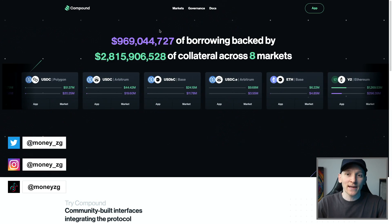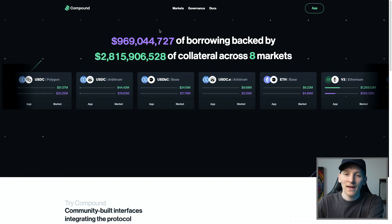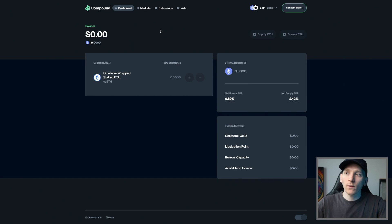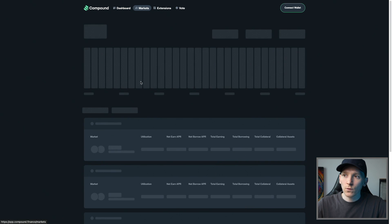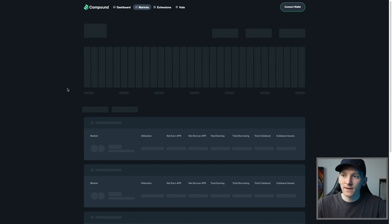This video is a Compound Finance tutorial, which is a lending and borrowing protocol on Ethereum and its layer 2s. We'll look at supplying some assets to earn some income and also how to borrow against collateral to take out loans on this protocol. It's a little bit different to Aave, so we'll go through some considerations that we need to keep in mind.